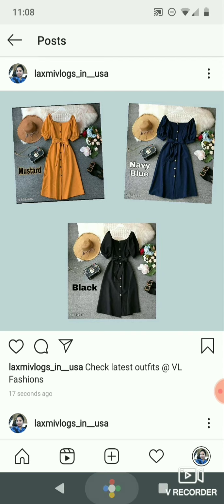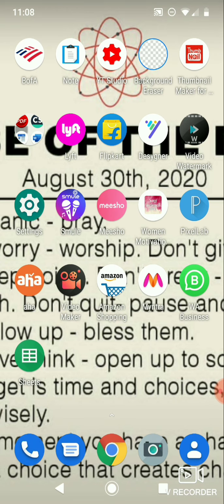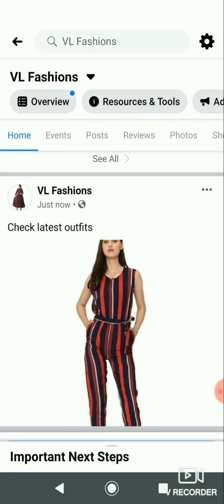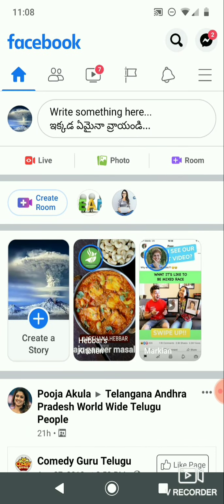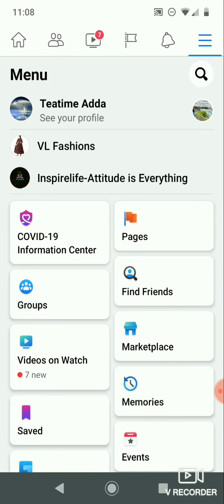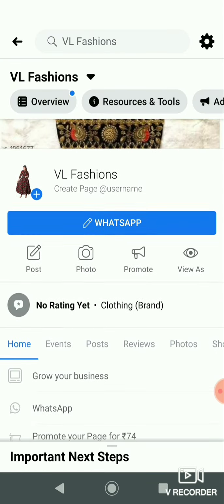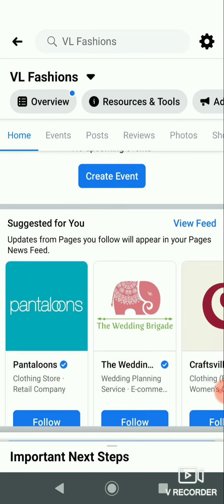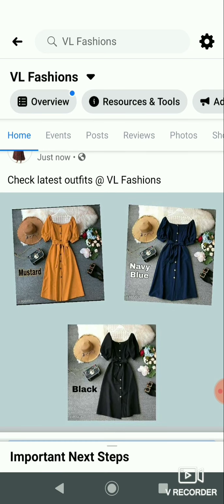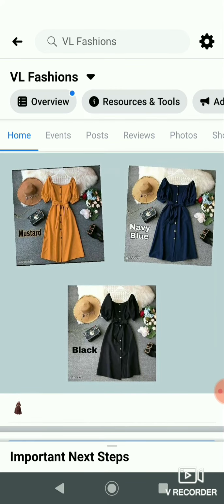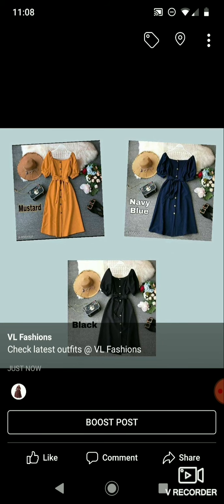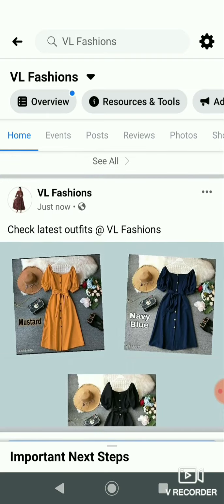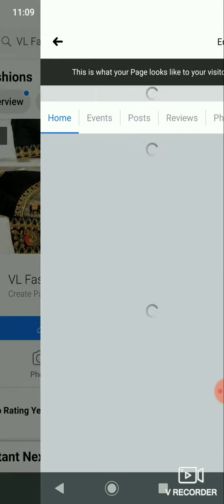What I want to show you is that it automatically posts to Instagram, Facebook, Twitter, and Tumblr accounts. Open your Facebook page and scroll down — you can see the uploaded post. You can upload your products, reach your customers, grow your business, and increase your profits by automatically posting to Instagram, Facebook, and social media accounts every time.